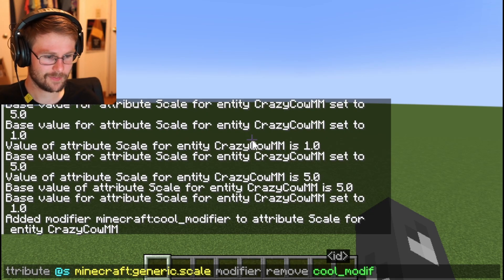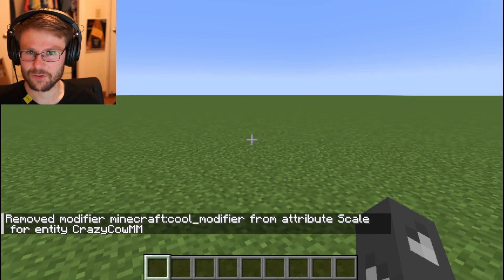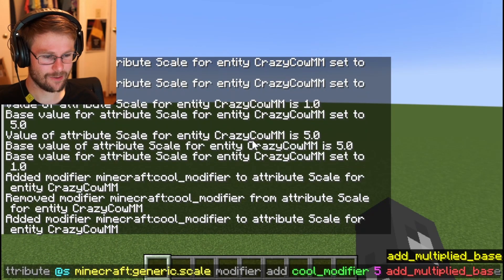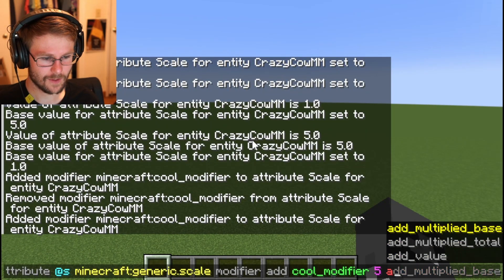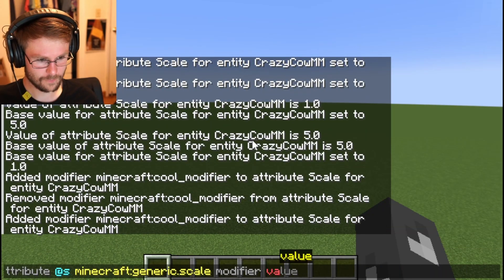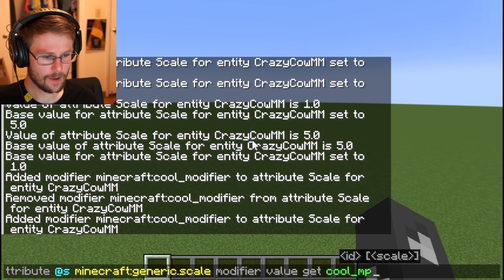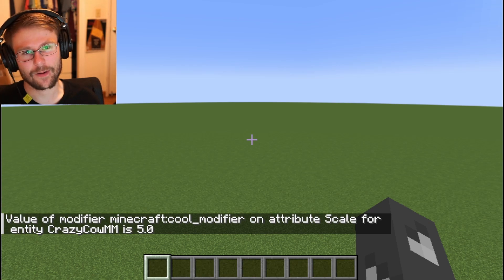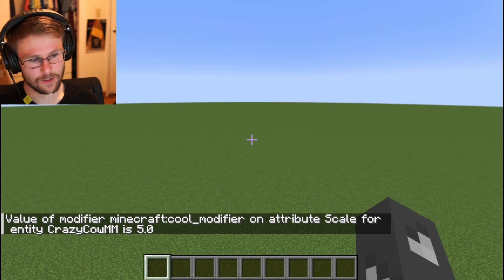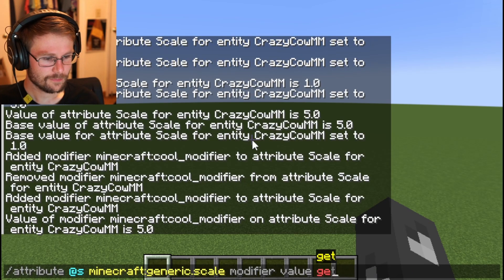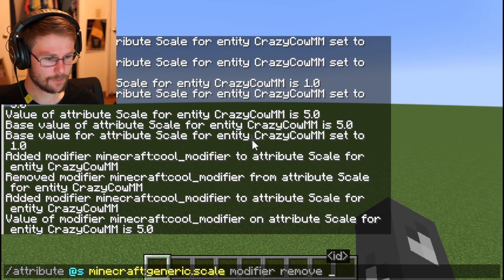You can then remove modifiers by referencing their name, so make sure you remember it. You can remove it — and then let's re-add it so we can demonstrate getting it. With modifier value get, you specify the modifier ID to get the value of that specific modifier. Let's remove it again since I don't need this scale.